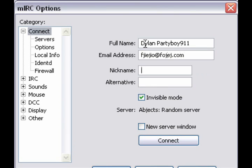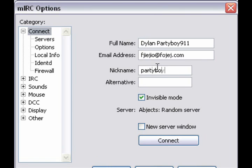Then for nickname, now this is important. What you want to do is put your JTV username in that nickname box. So for nickname, we're going to put Partyboy911 because that's my JTV username.